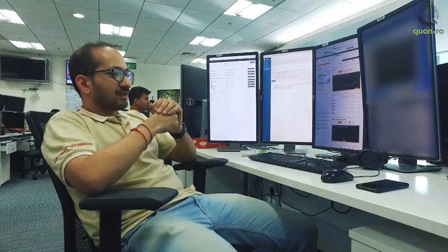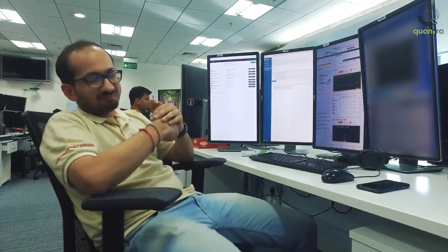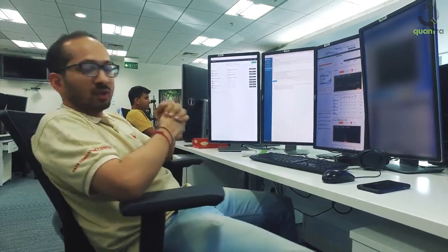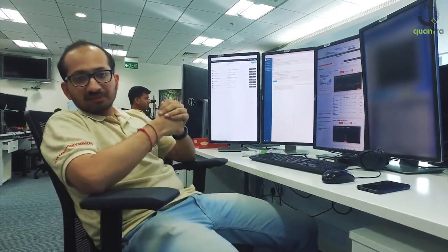A typical day for an algorithmic trader: first, we go through all the markets and see all the latest updates that have happened from the end of our trading day to the start of the new day. We decide the parameters and input those based on our analysis and on the automated reports we've received. There are three main tasks.